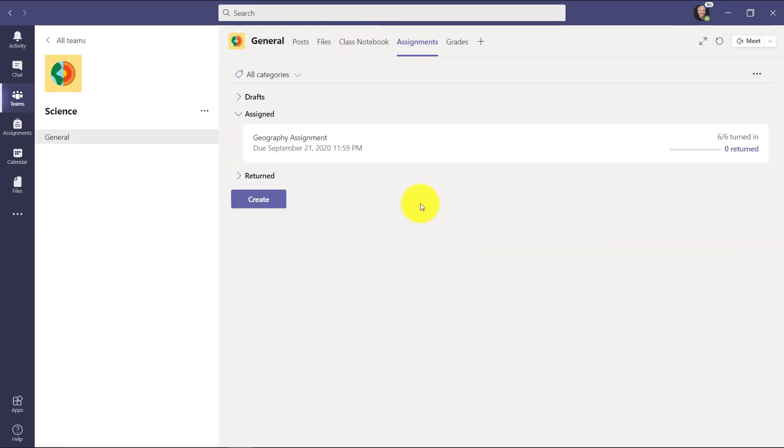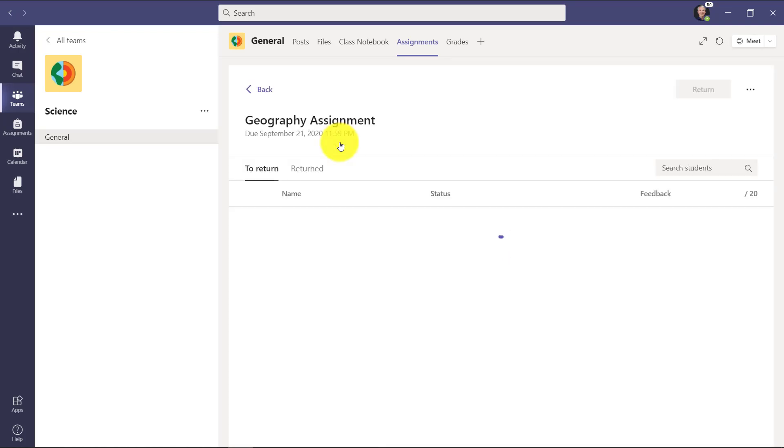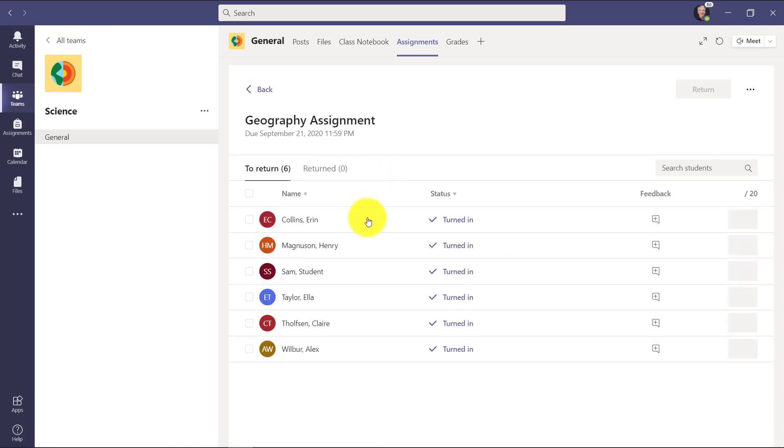You can see there's a geography assignment. I'm the educator and I assigned this and it looks like six out of six students have turned this in. So let's go in and grade it. Now here are my six students listed here.